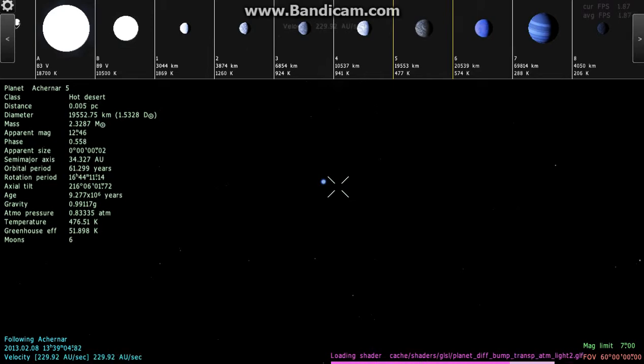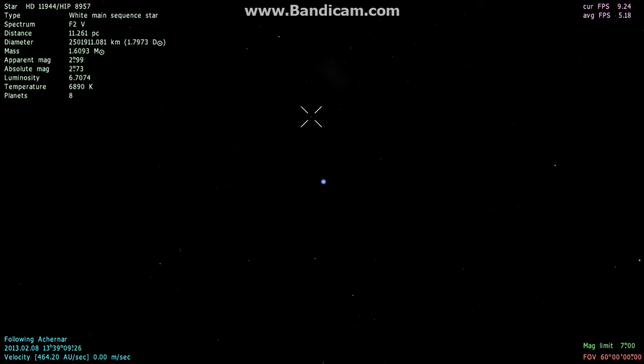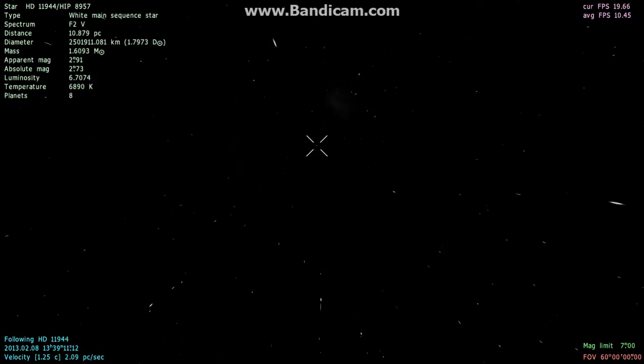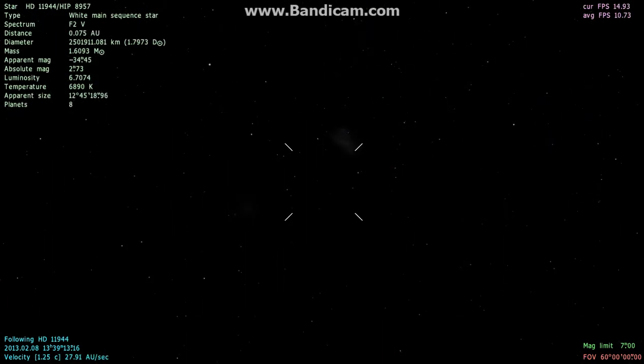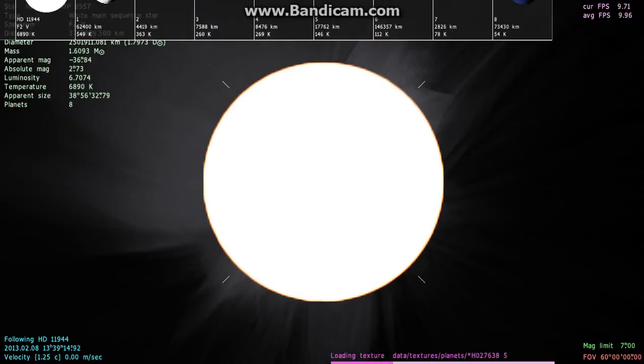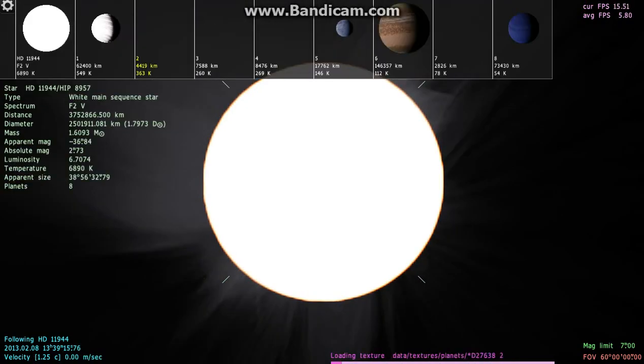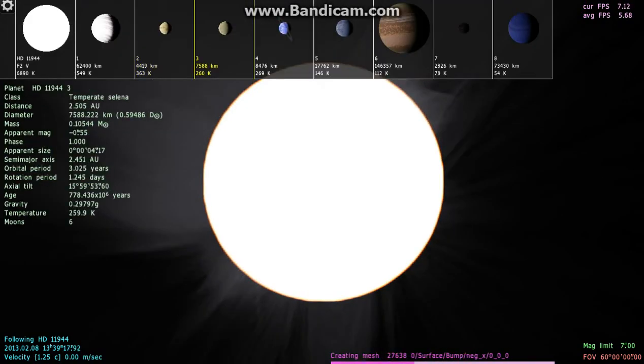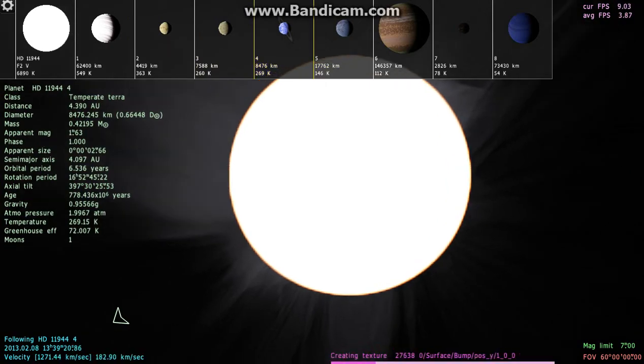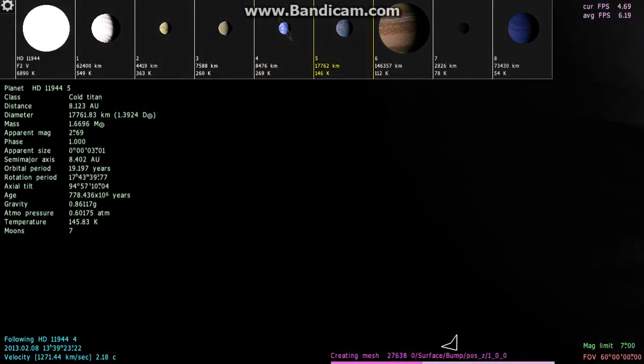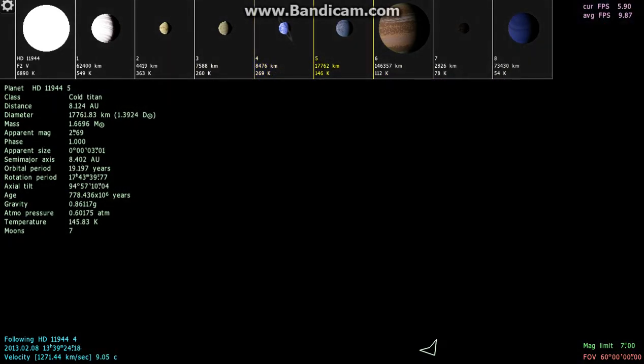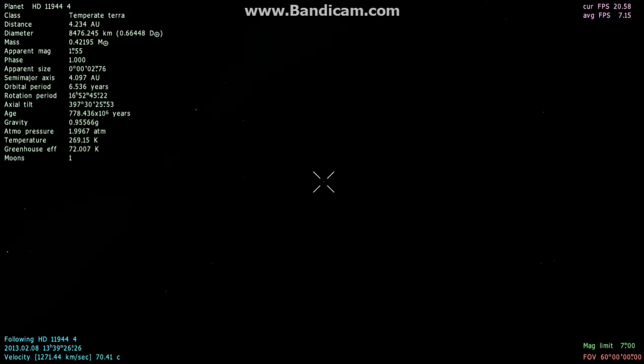But the thing was 89 Kelvin, which is like I think negative 66 degrees, which is freezing for life to be on. I never found one like that. Here's a Temperate Terra. This is a Titan bigger than Earth which is pretty strange.